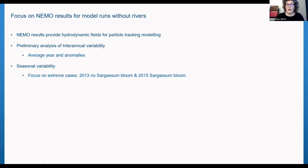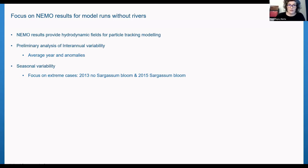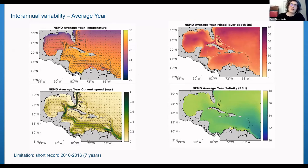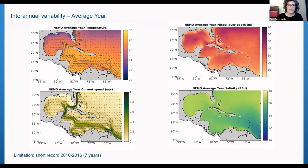We have done a preliminary analysis of interannual variability — looking at the average year, anomalies, and seasonal variability — focusing on two extreme cases: 2013, when there was no sargassum bloom, and 2015, when there was a sargassum bloom. We calculated the interannual variability, but the limitation is that even running the model until recently, we only have a seven-year record, so extreme events on either side may not be fully captured.